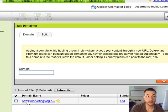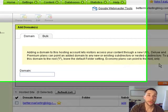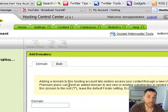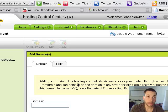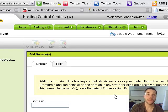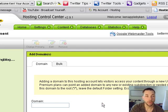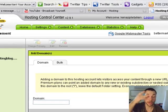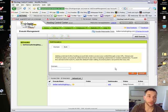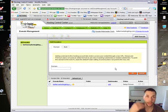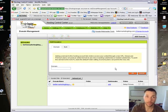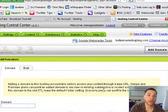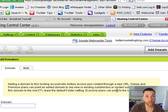Deluxe and premium plans can point an added domain to any new or existing subdirectory or nested directory. Meaning that if you have a deluxe or premium package, you can point to more than just the root directory. For instance, bettermarketingblog.com is the root, but bettermarketingblog.com/ken is an existing subdirectory. So if you have the better plan, you can do that.